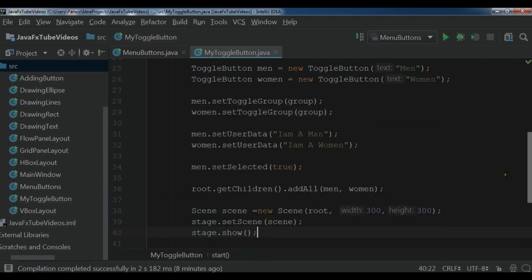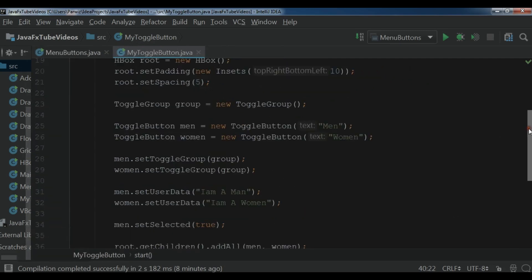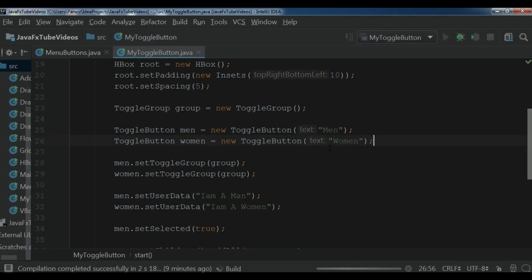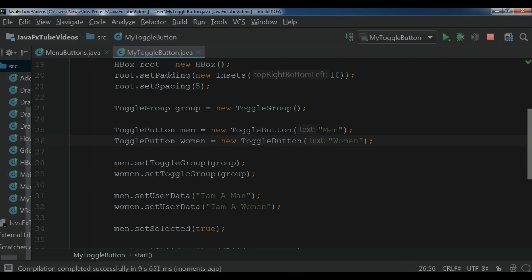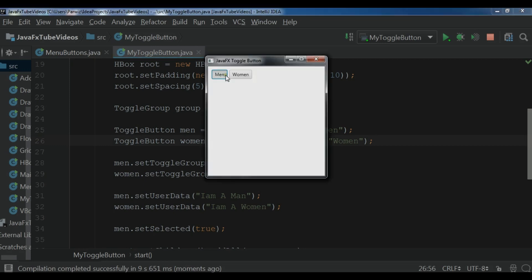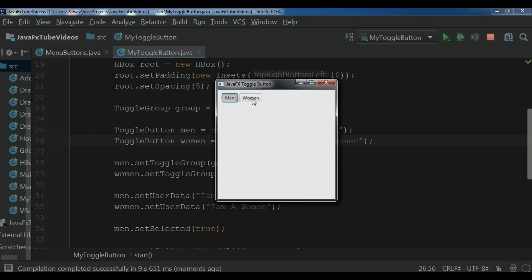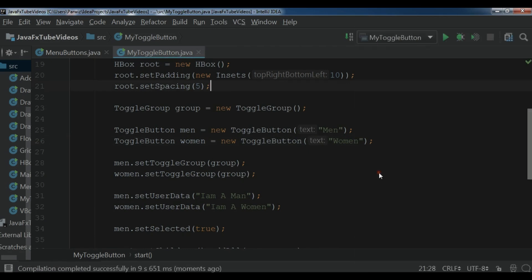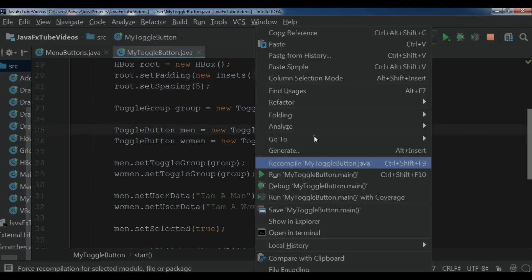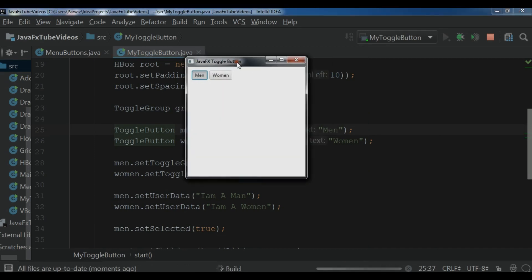Now this is our complete code and I am going to run my application. Hopefully I don't get any error. The compilation is completed. Now we have our toggle button — 'man' and 'woman', you can see. You can toggle between these two. The first toggle button, which is the main button, is selected by default as we set it.